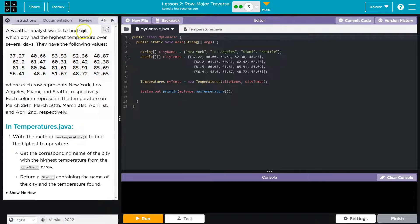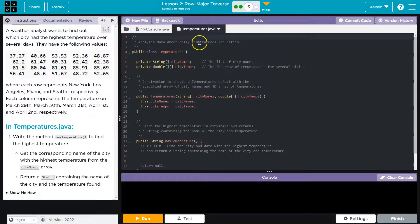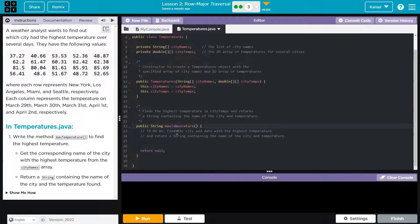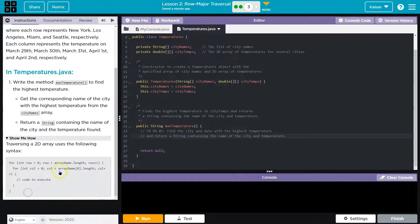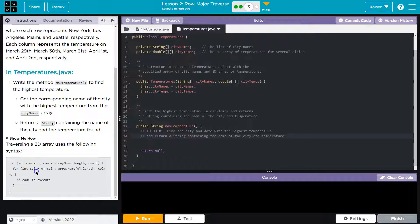A weather analyst wants to find out which city had the highest temperature over several days. We have a bunch of doubles where each row represents New York, Los Angeles, Miami, and Seattle respectively, and each column represents temperatures on a particular day. We need to write a method called maxTemperature to find the highest temperature. I'm heading over to temperatures.java — we're going to have to loop through all the values like we've been doing throughout this unit.